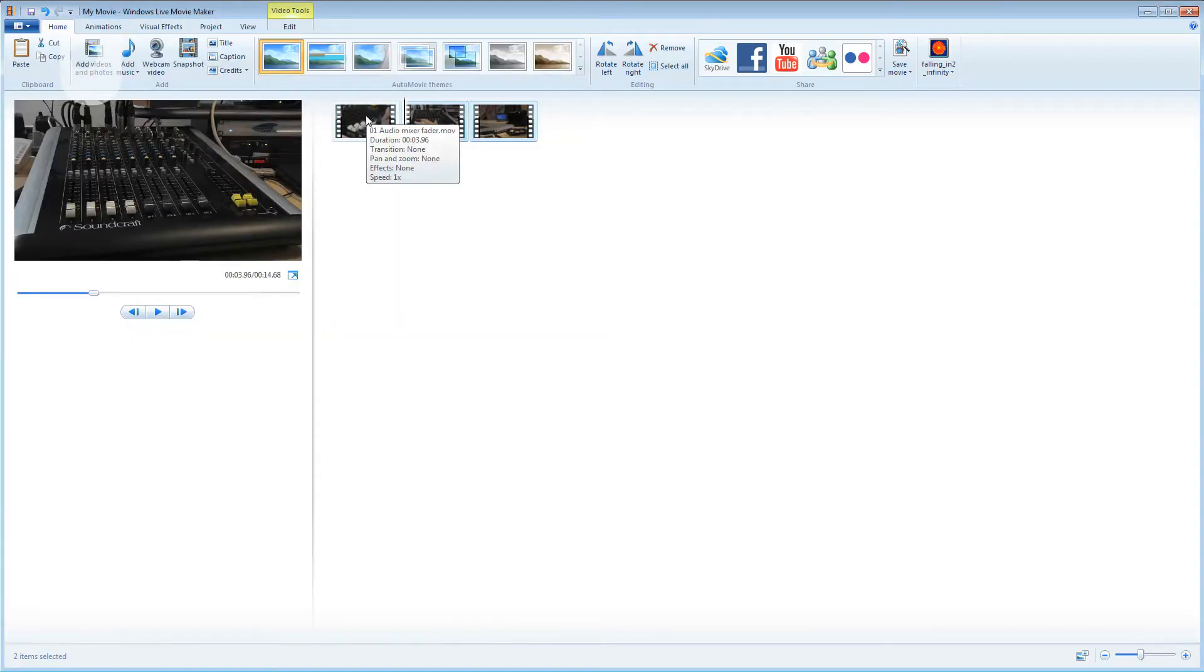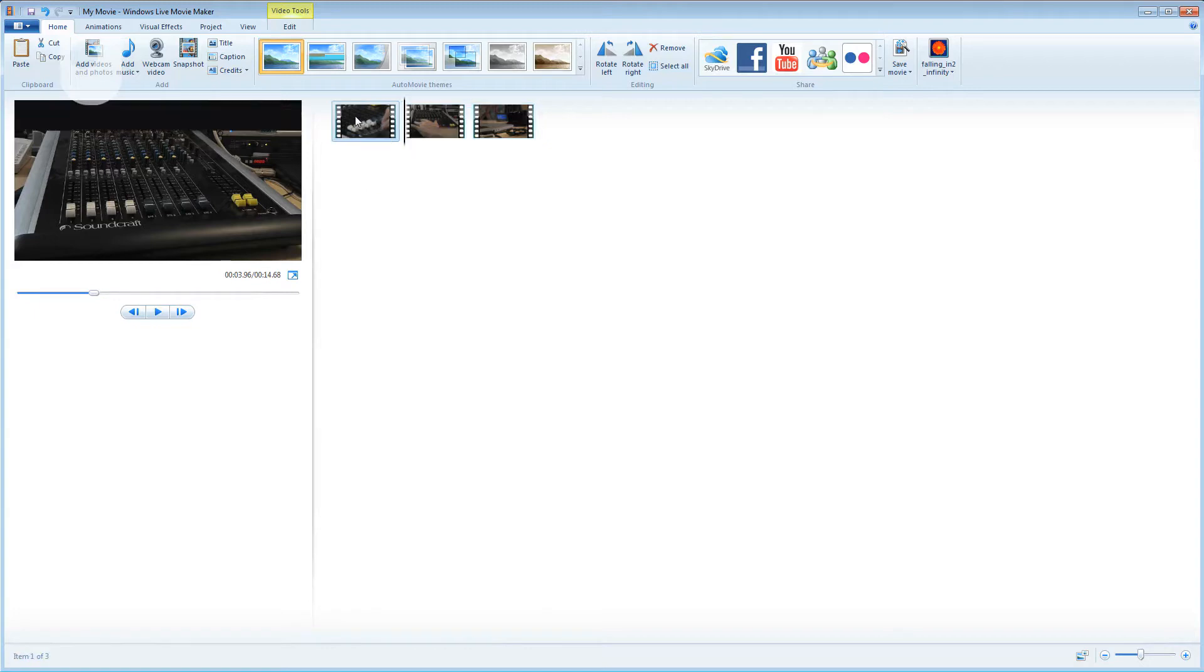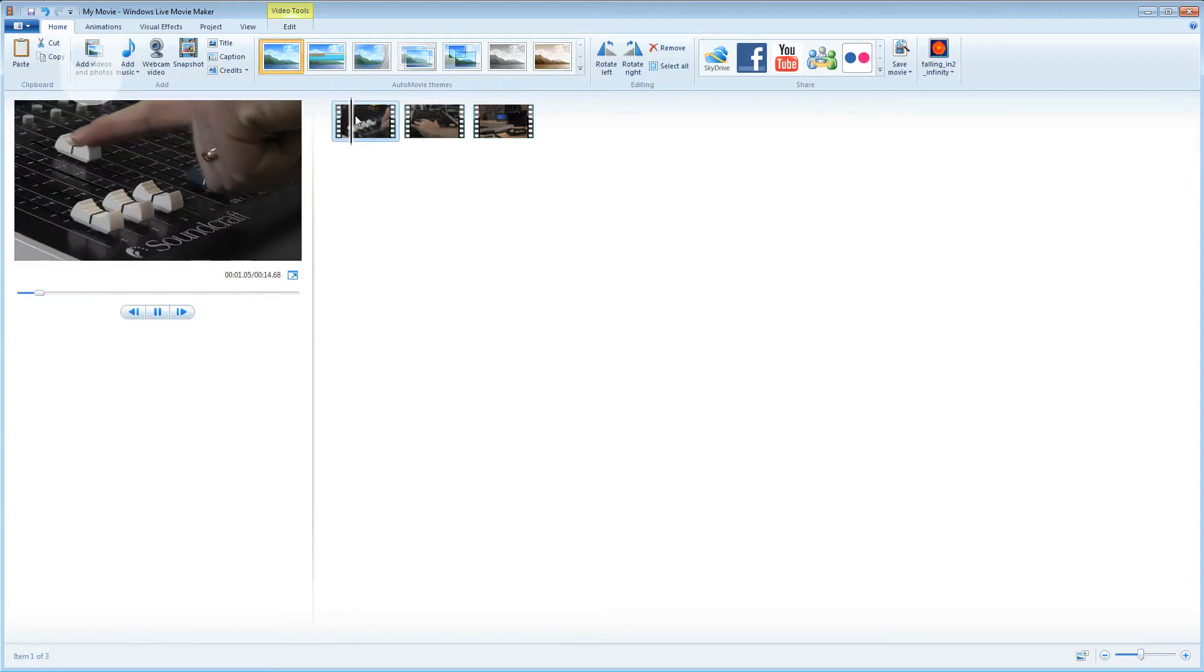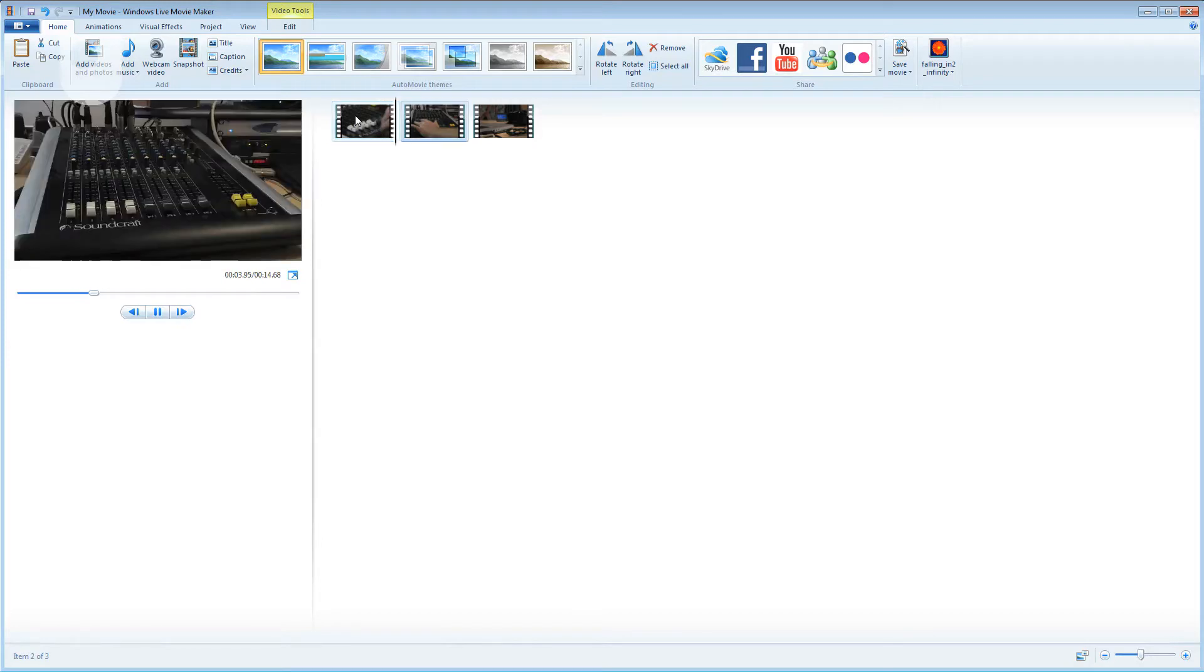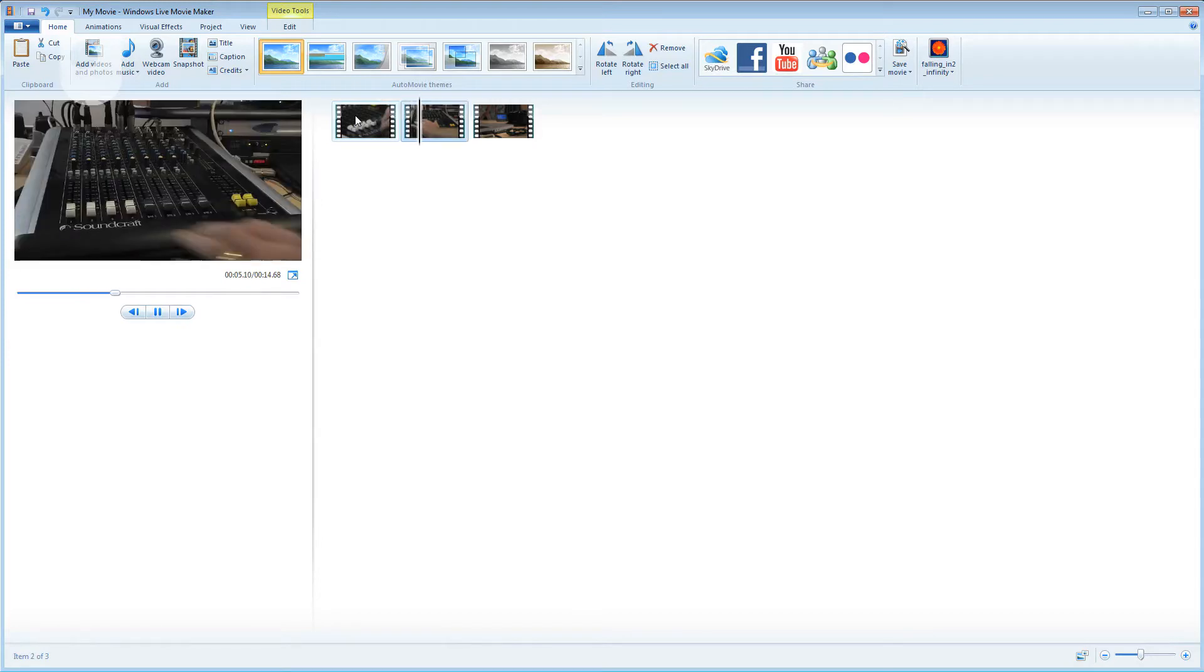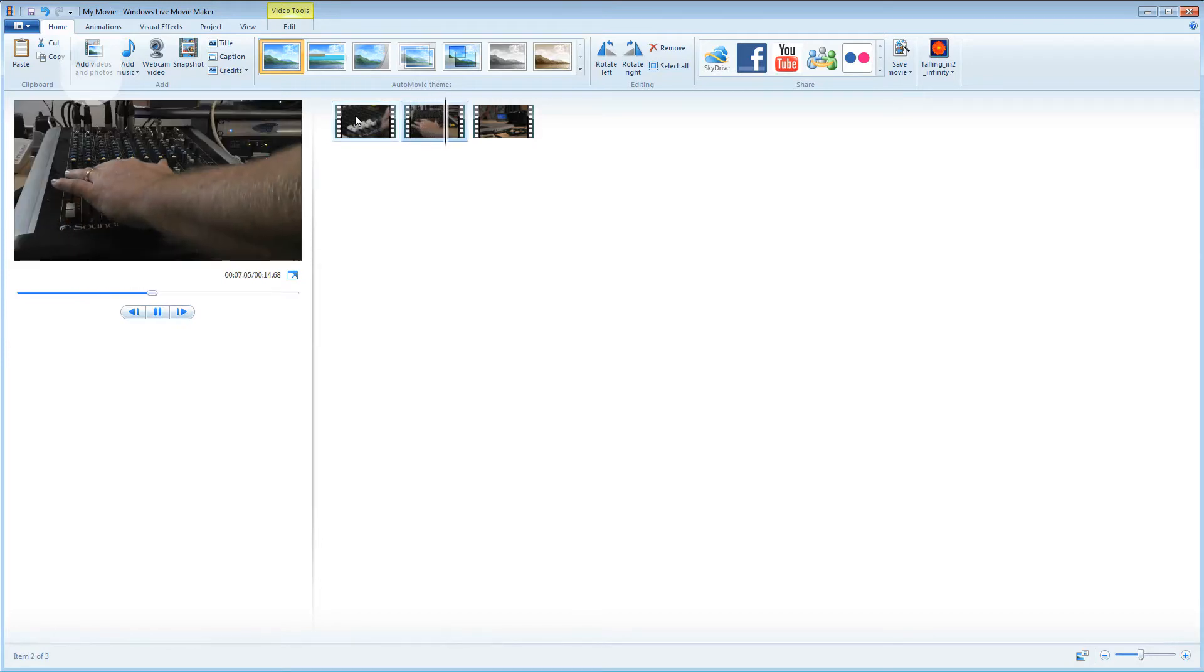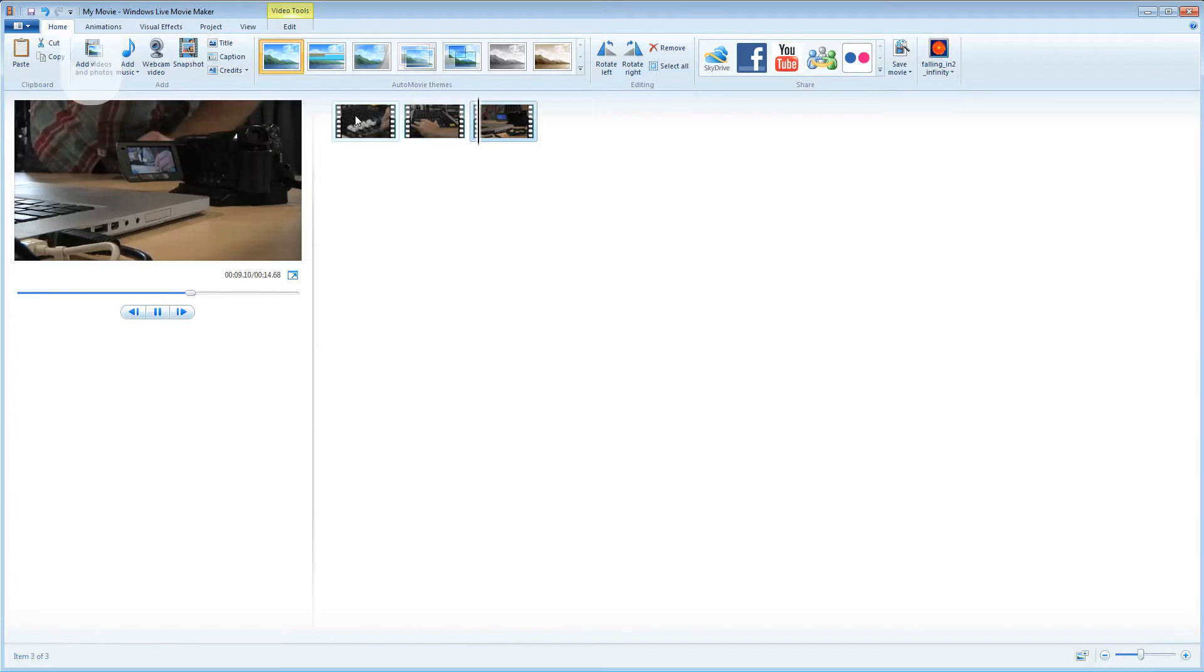I'll click the first clip and press my space bar to play through the clips. One, into the next, and into the next.